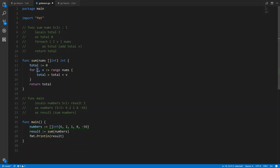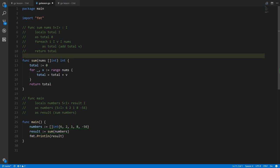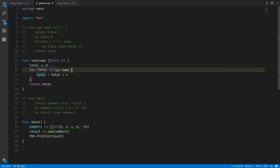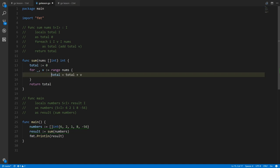Instead of i, I wrote underscore — the so-called blank identifier — which means I don't actually want to use this value. The Go compiler is very picky about unused variables: if I wrote i but never used it, the compiler will complain. Since the for-range syntax expects two variables (one for the index), I use the blank identifier to indicate I don't care about that value. Inside the loop, which is again surrounded by curly braces, we have a single statement accumulating values into total.